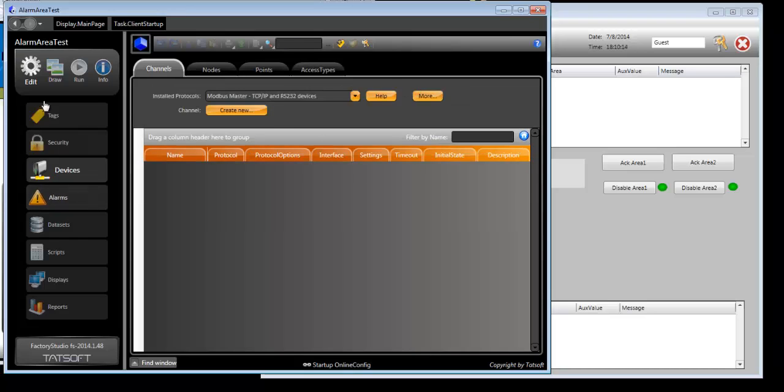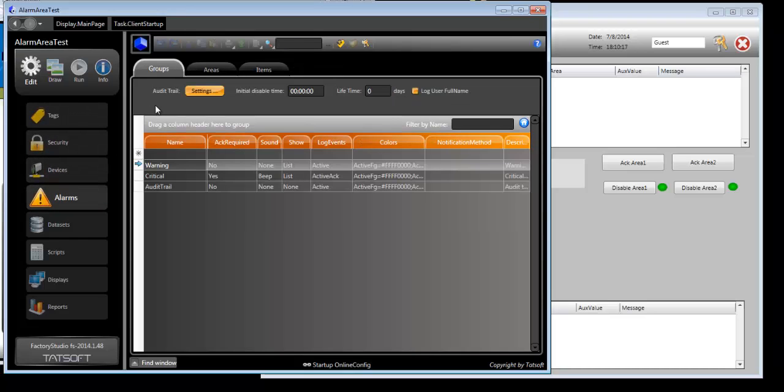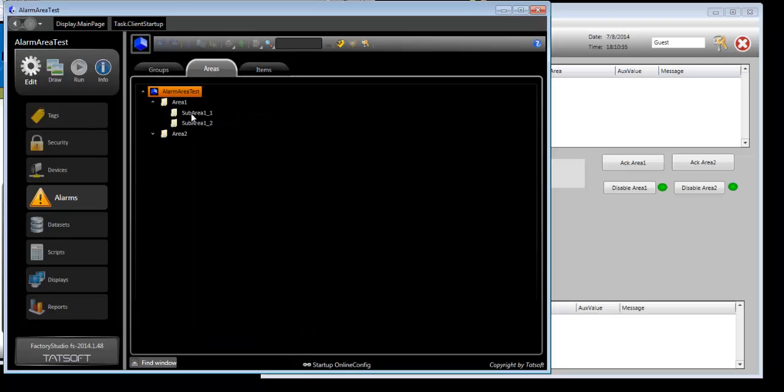If we go to Edit Alarms, you'll see there's a new tab called Areas. In the Areas tab, you'll be able to define logical areas with which to associate alarms, as well as define child areas.